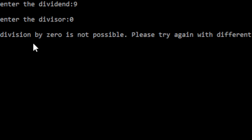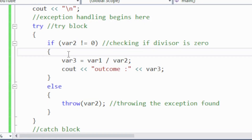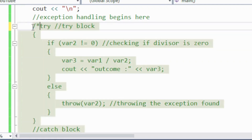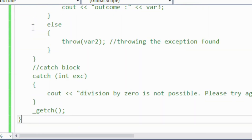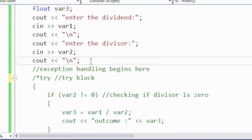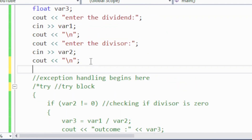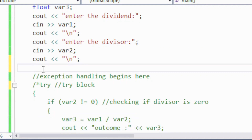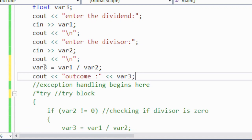Now let me show you what happens if I comment out the entire try-catch block and just write the direct division: variable three equals variable one divided by variable two, and print the outcome. If I run this code with 9 as the dividend and 3 as the divisor, there is no problem — the outcome is 3.